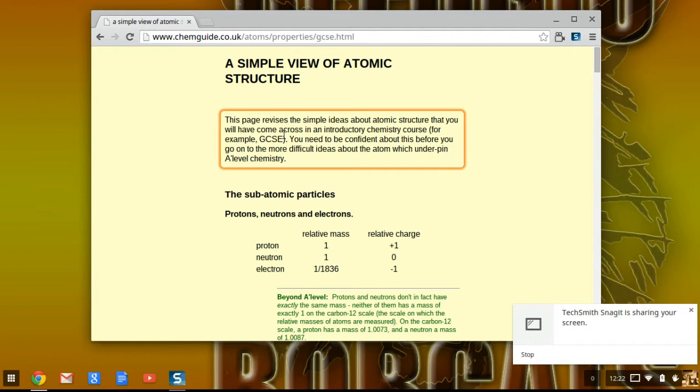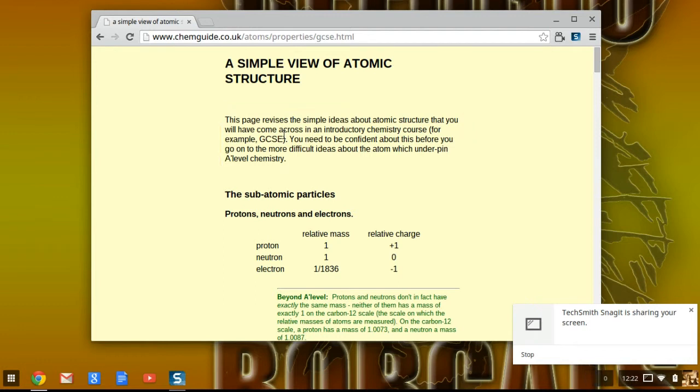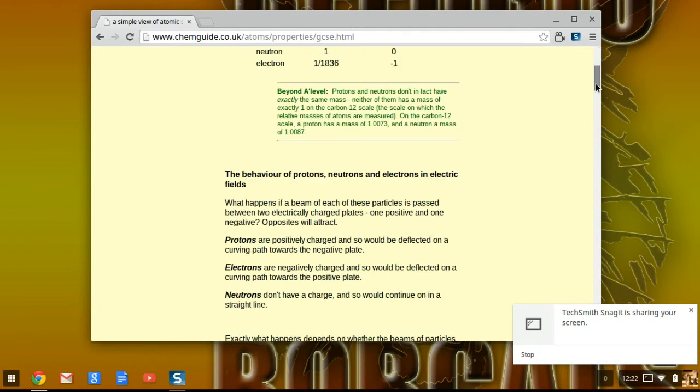Now, once you want to turn ChromeVox off and don't want it to read to you anymore, you hit Control, Alt, Z again, and you'll notice that now it's been disabled. And now you can move around your page as you'd like.